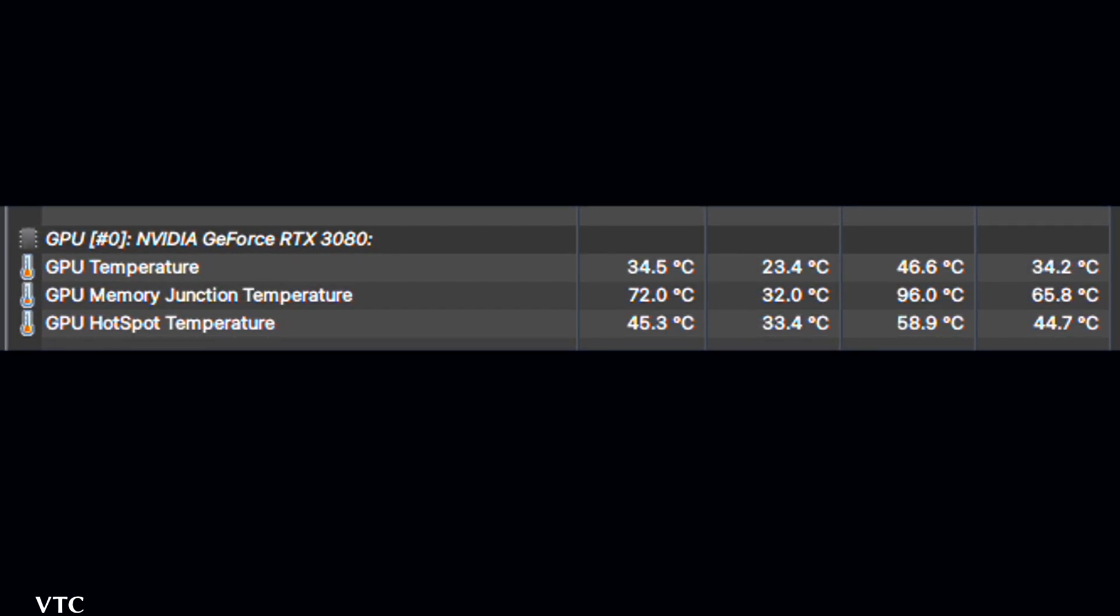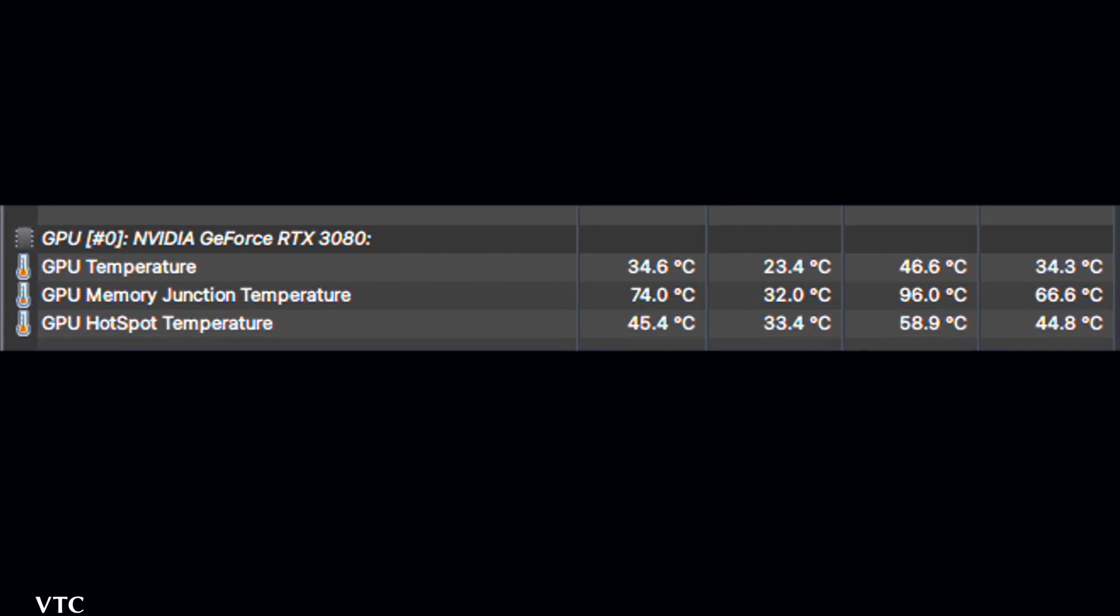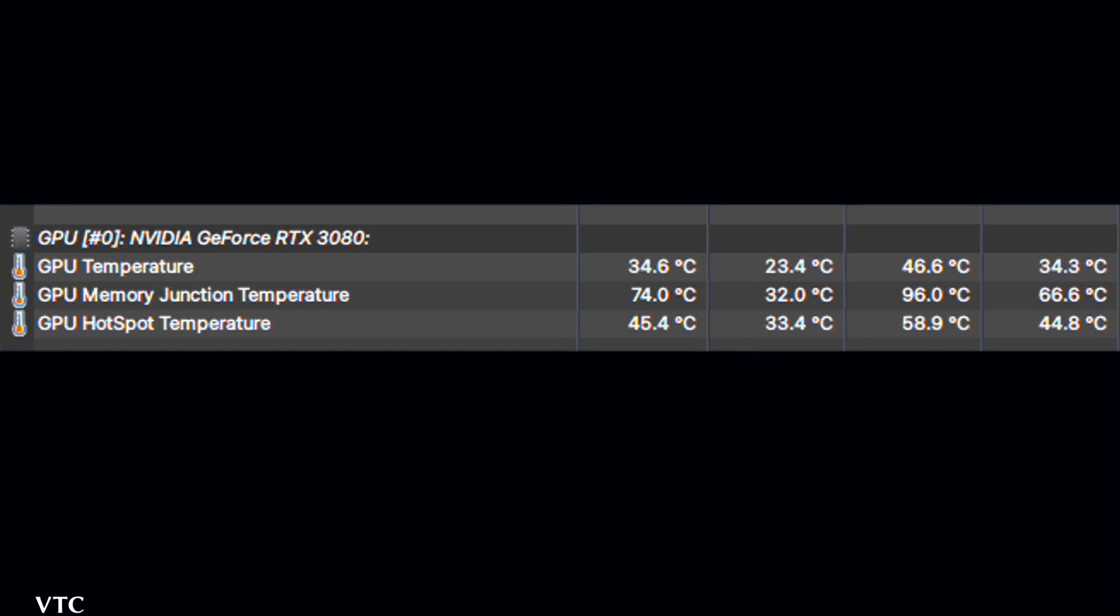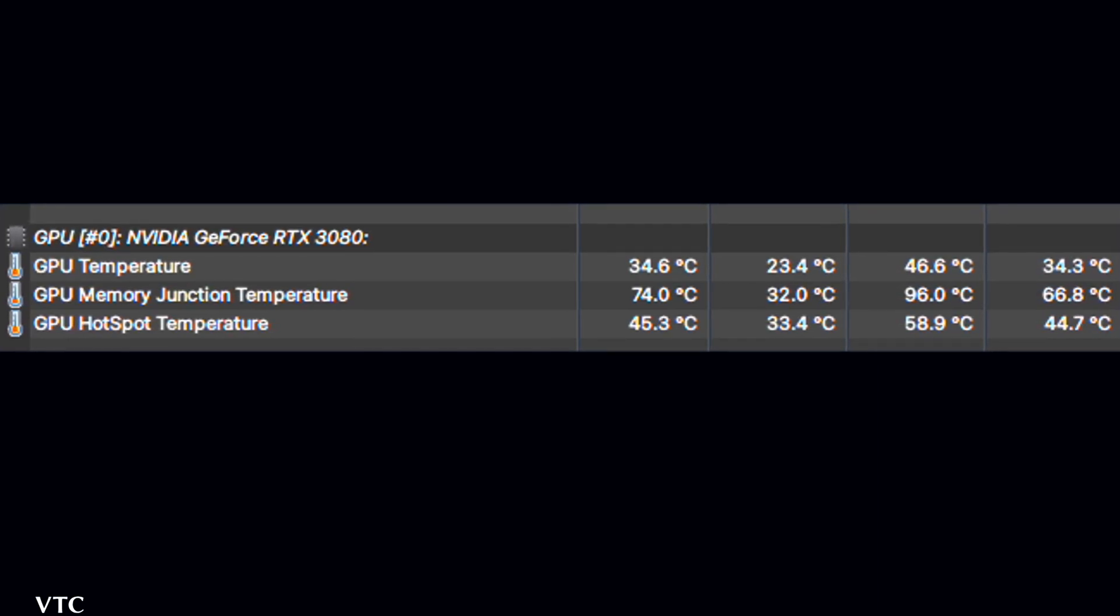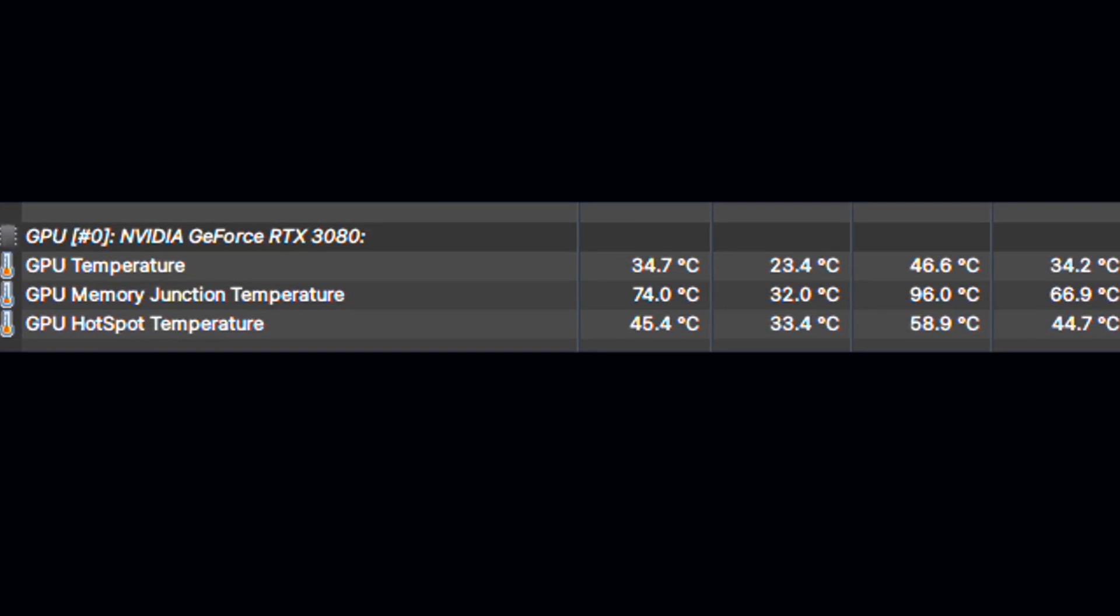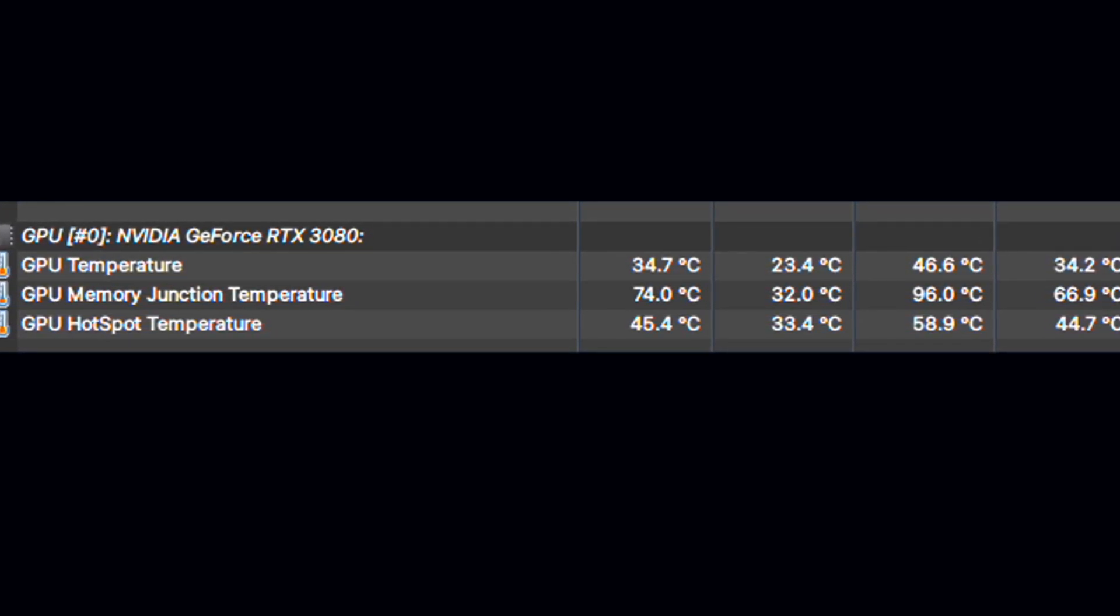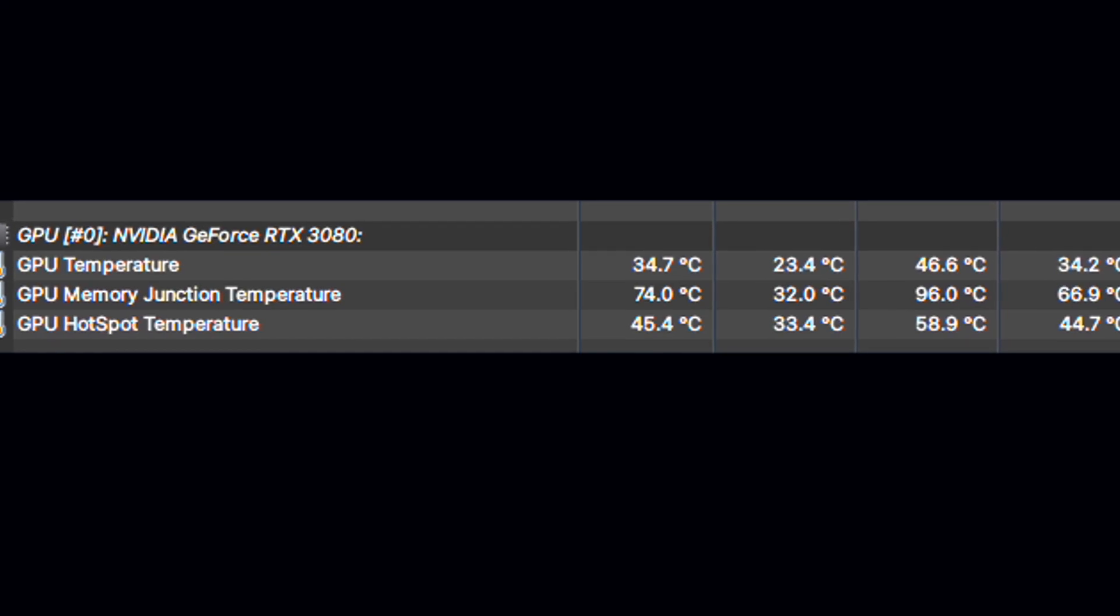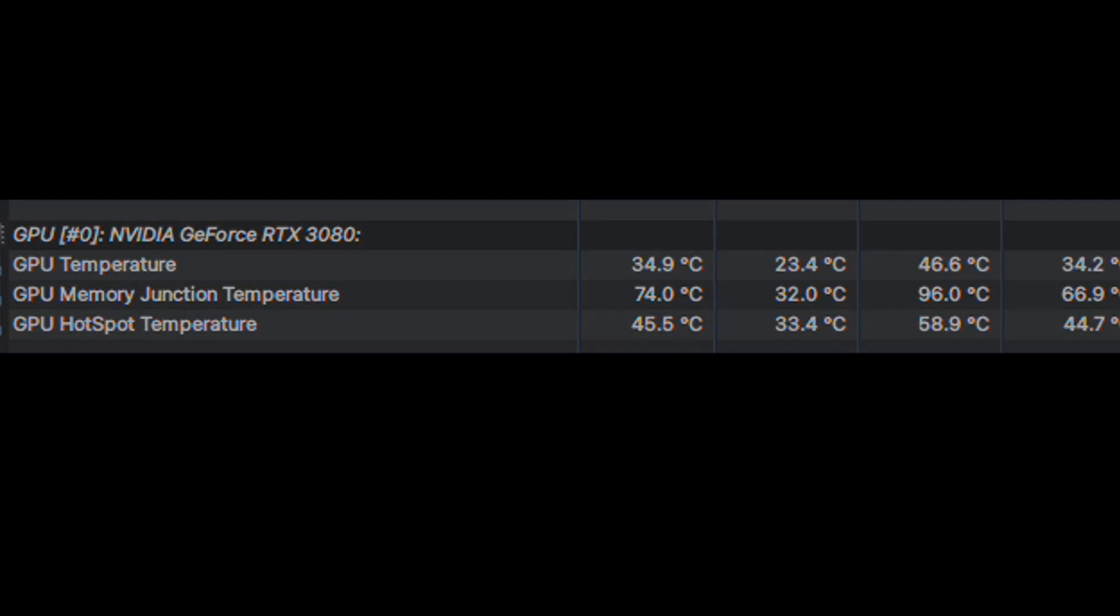And that just about does it for this quick little guide. Of course in the crypto world things are changing rapidly, so what works today may not work the same tomorrow. Good luck and happy mining.